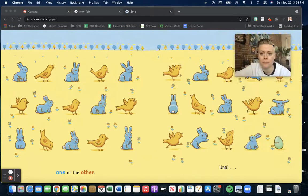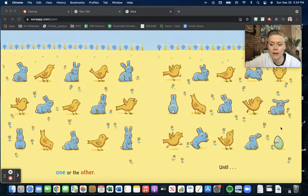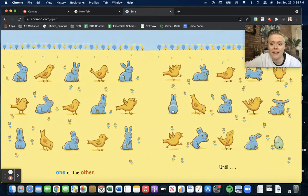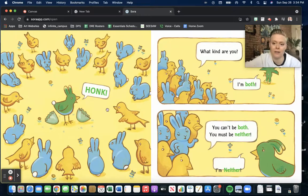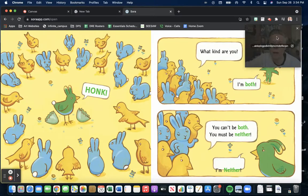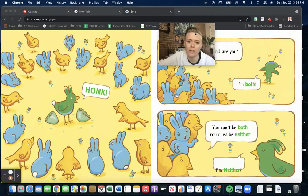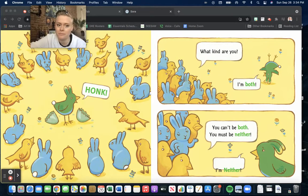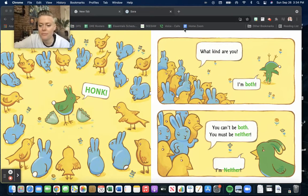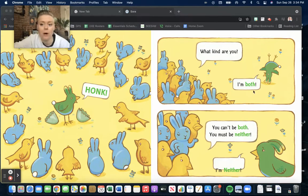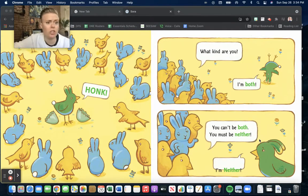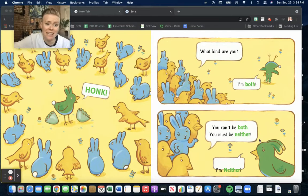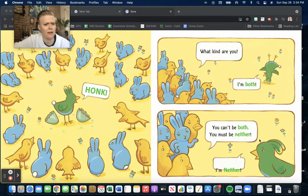Until... Honk! What kind are you? I'm both. You can't be both. You must be neither. I'm neither?